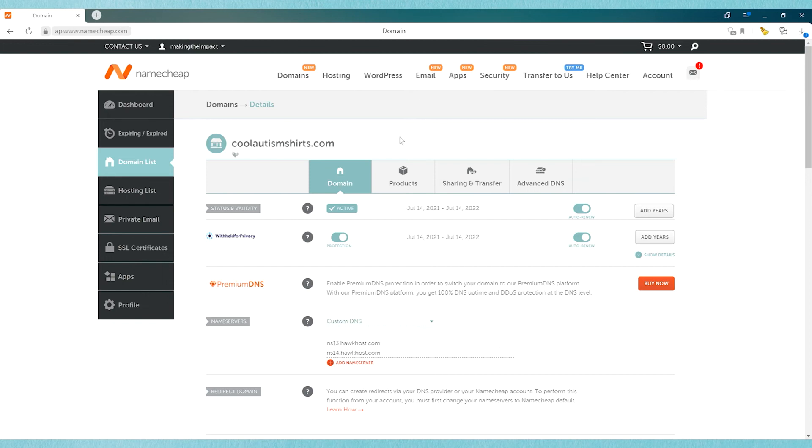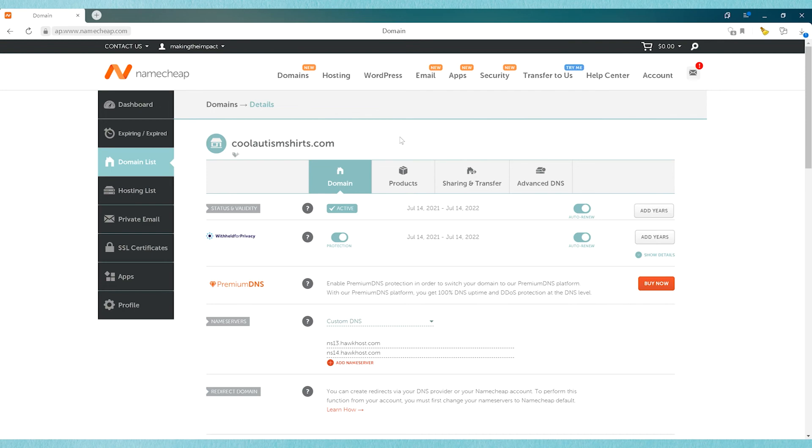So if it doesn't pull up on one device, you can always try a different device. Try a phone, or try a different computer, or try a different internet service located in a different area, and see if it will pull up. It does take time for these things to propagate around the world, but for the most part, once you've made these changes, and as long as they're correct, they should pull up your website and everything else, and start working pretty quickly.